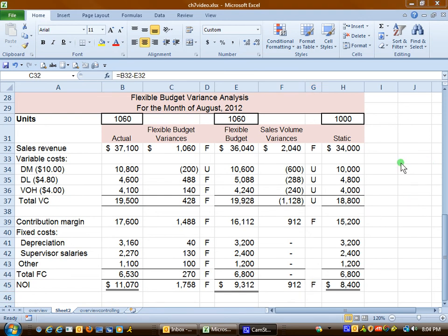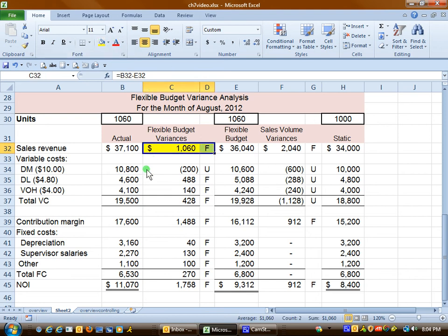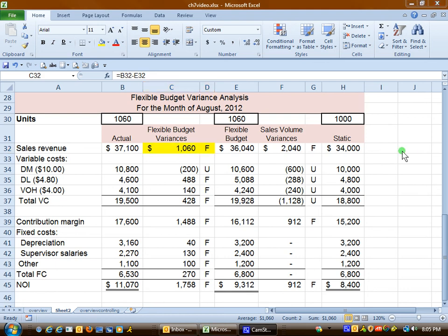We have one more variance in this level two analysis, called the sales price or selling price variance. This arises because we have the same number of units on the actual and flexible budget, but the selling price differed. Our problem tells us the budgeted selling price is $34, while the actual selling price is $35 — a $1 difference times the 1,060 units gives a $1,060 favorable selling price variance. This concludes the second part of the discussion on flexible budgets.